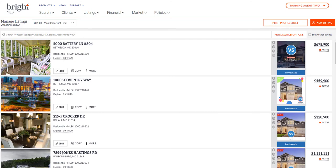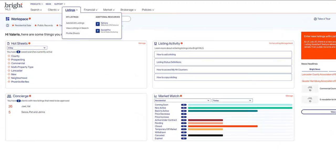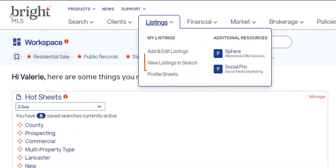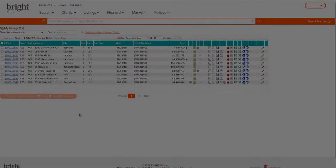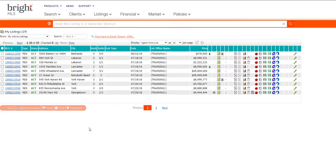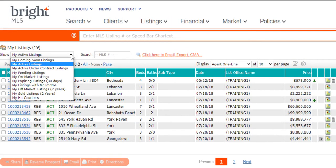Next, we have View Listings in Search. Once clicked, this will take you to the View Listings in Search screen. You can choose what listings you care to view using the Show drop-down provided, or search for a specific listing.